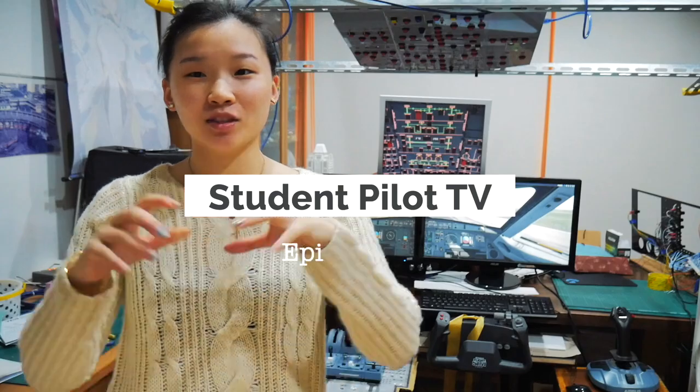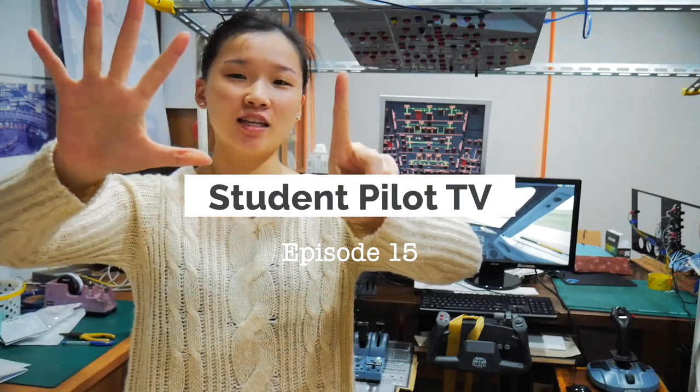How's it going guys? You look amazing today and you are amazing. Welcome to StudentPad TV episode 15.